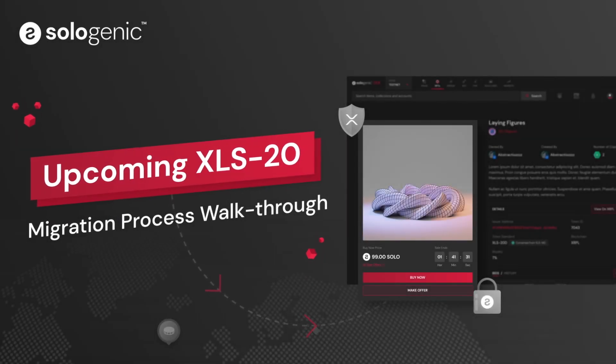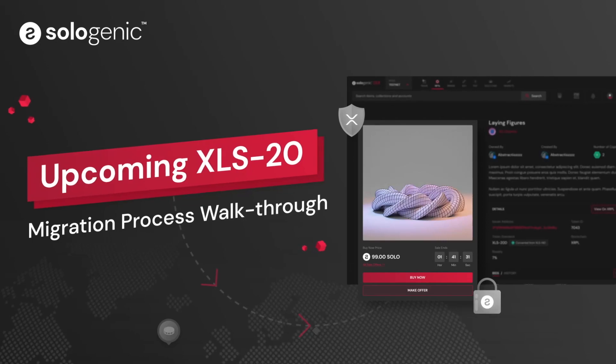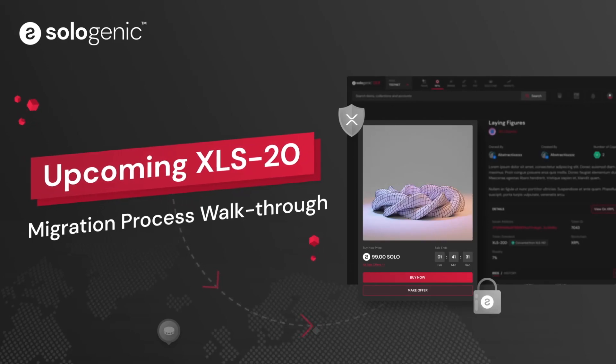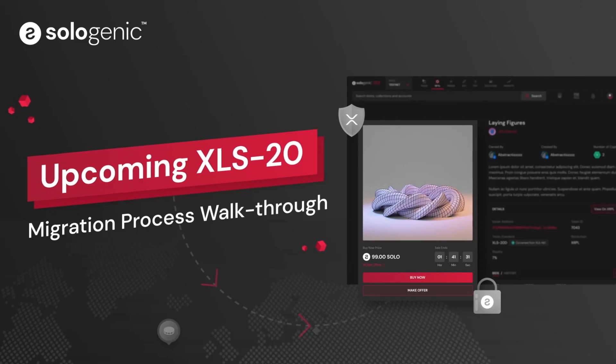In this video, I'm going to quickly go through the migration process for XLS20 NFTs. Before we start, one thing to keep in mind.